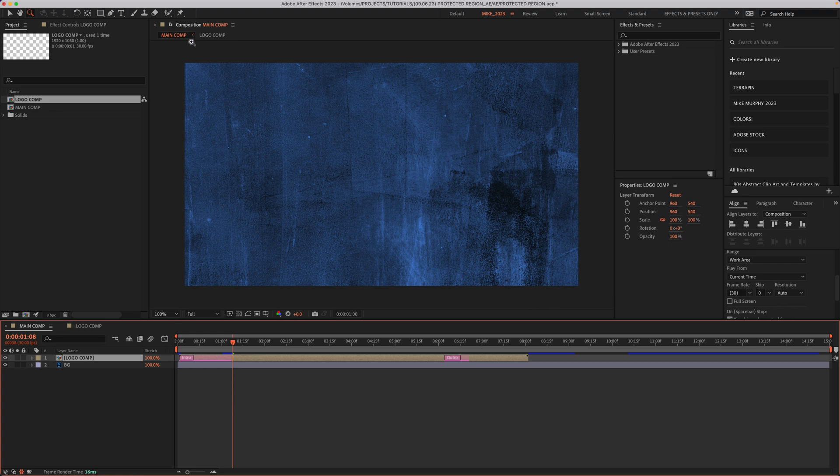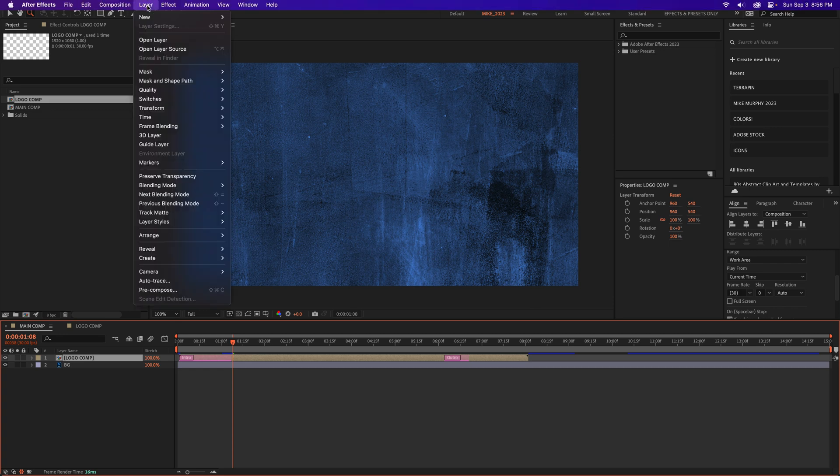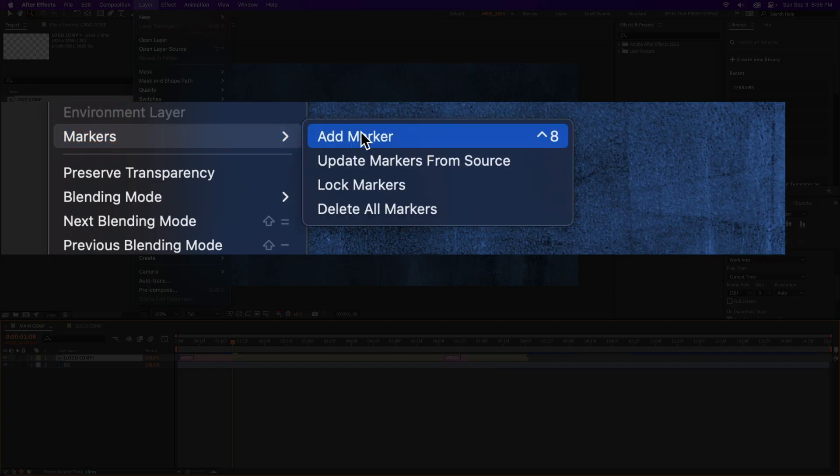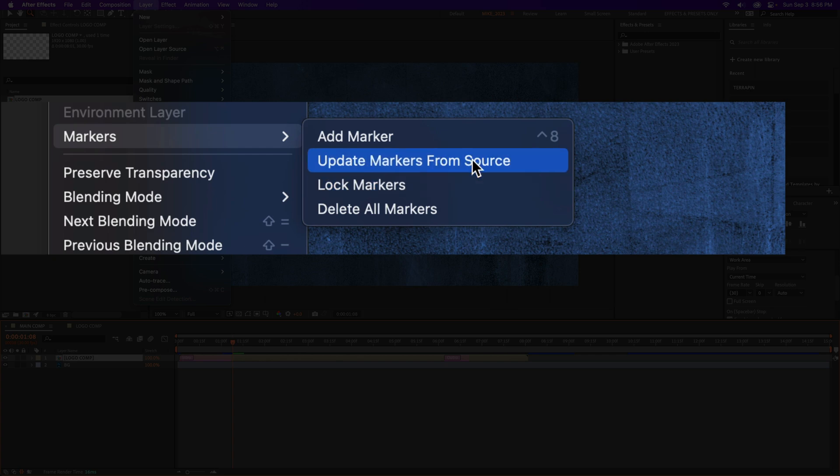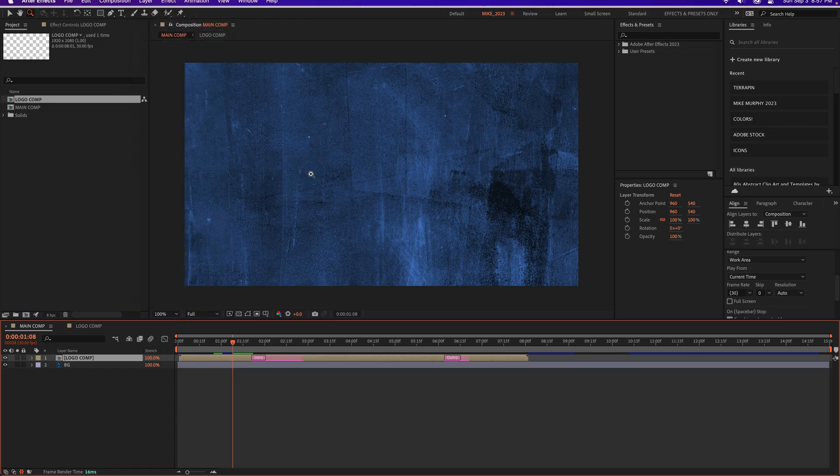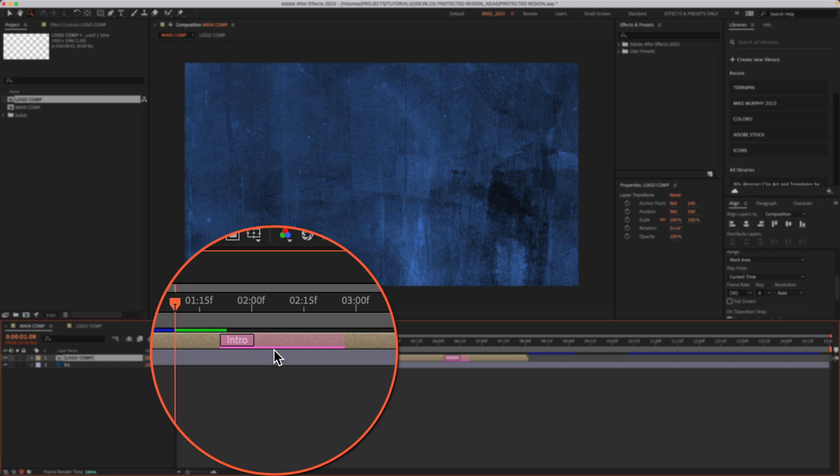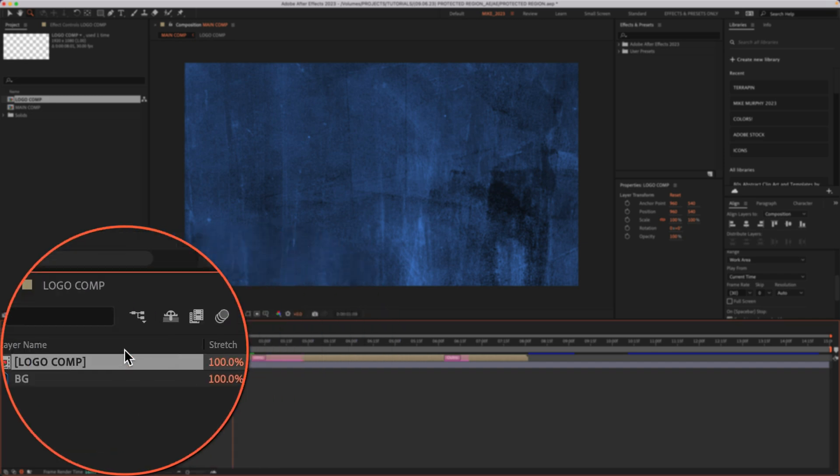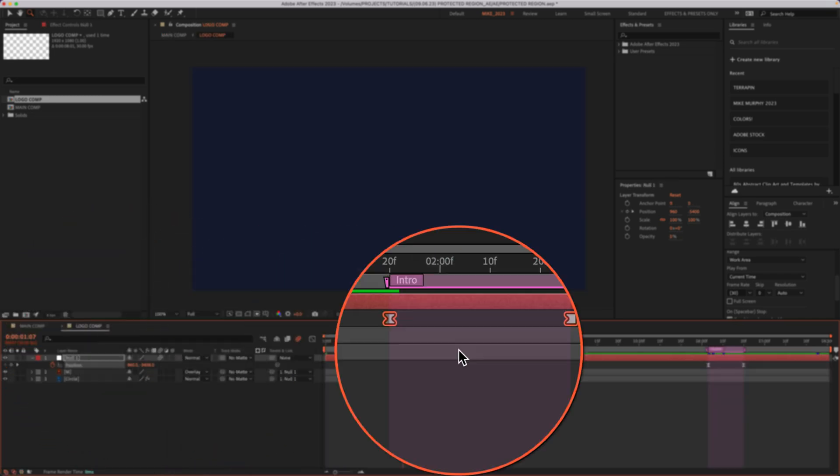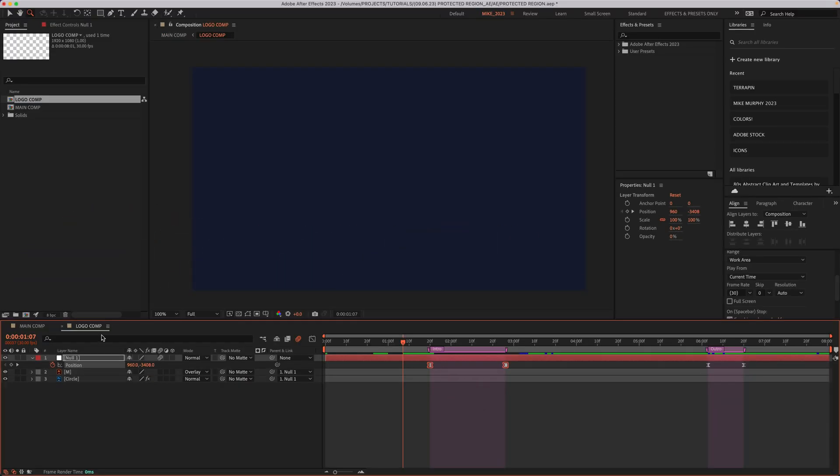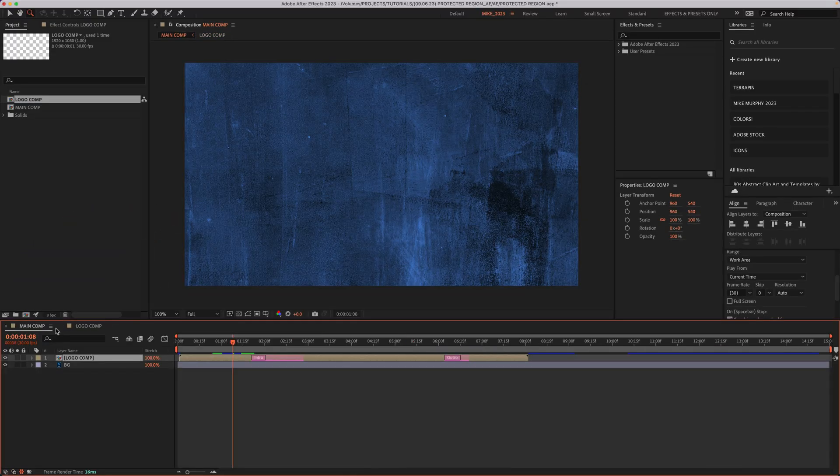All you have to do, go to the layer menu, go to markers and choose update markers from source. When I click that, that protected region is going to update or any changes that you made will automatically update.